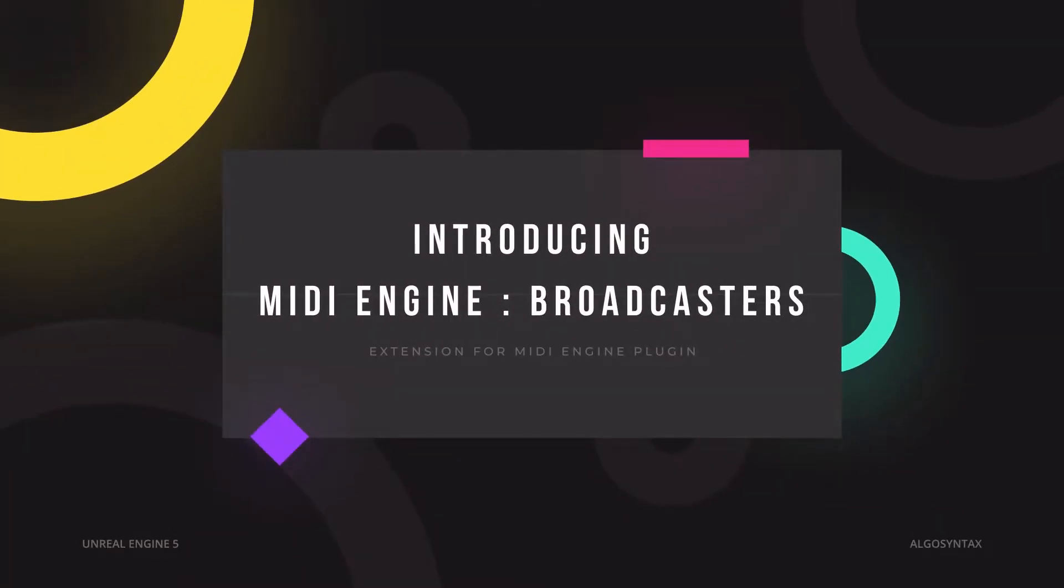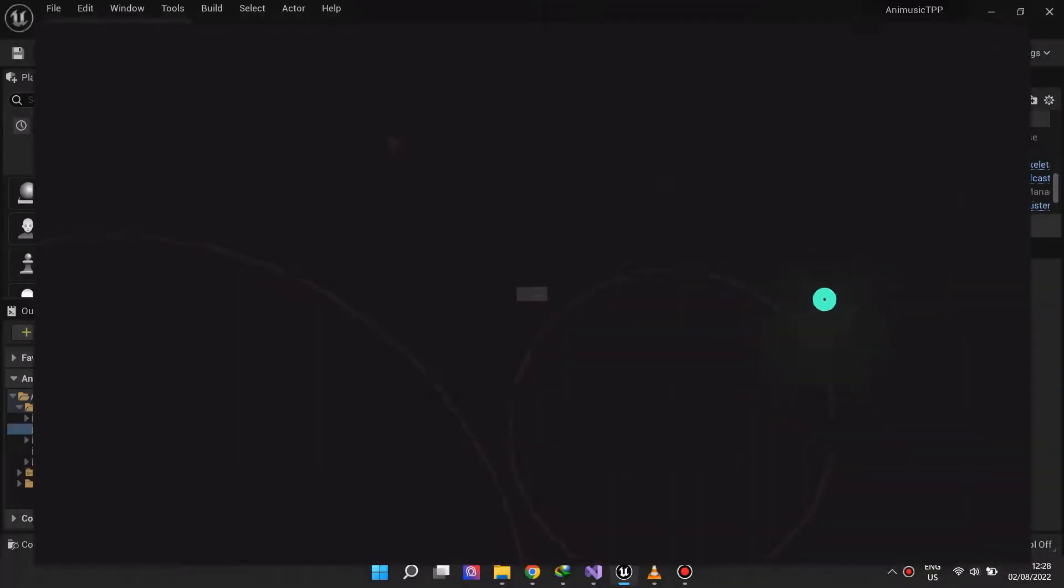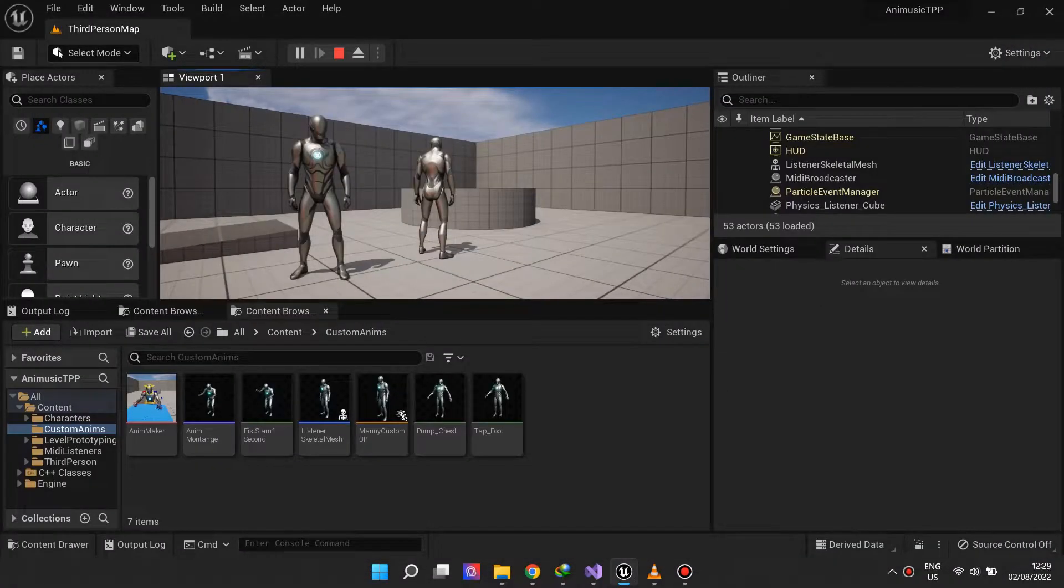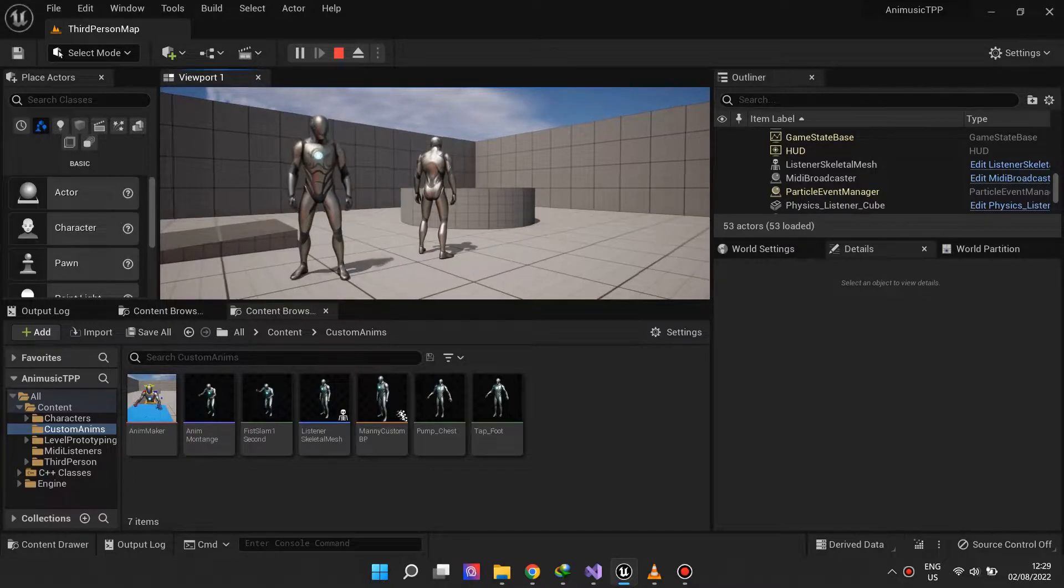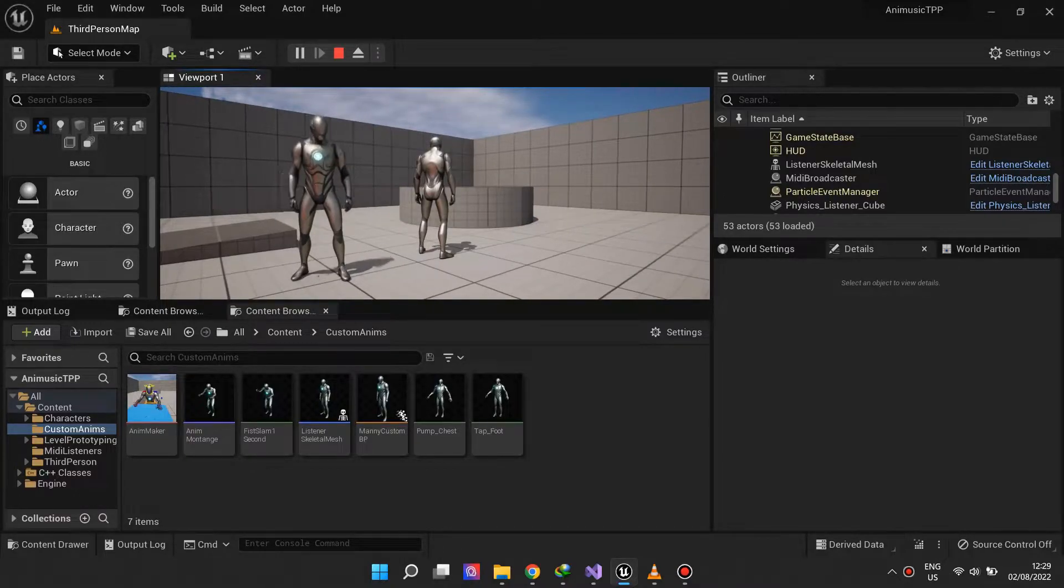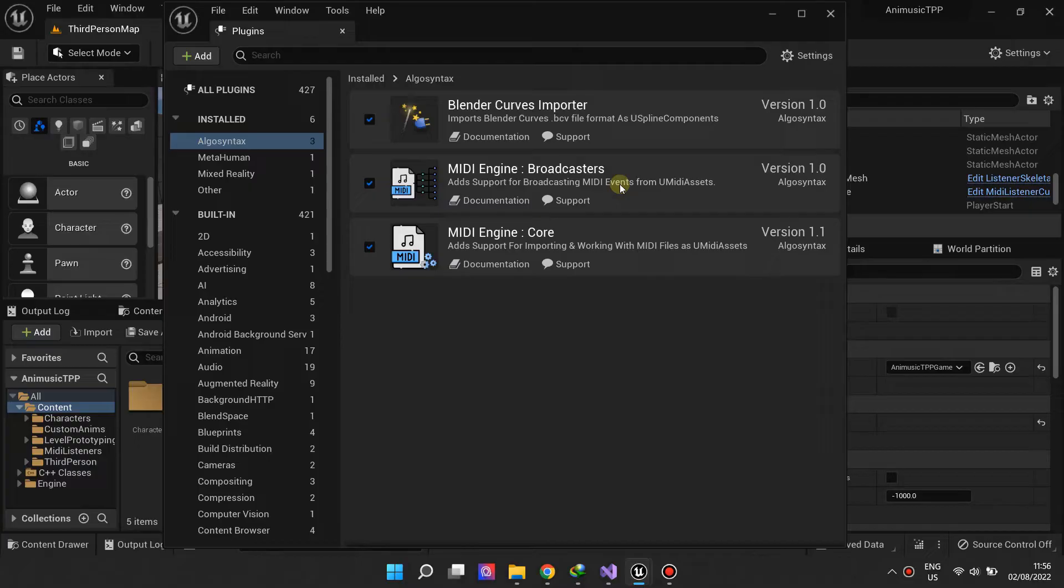Introducing MIDI Engine Broadcasters plugin. Make sure MIDI engine core is installed and active.